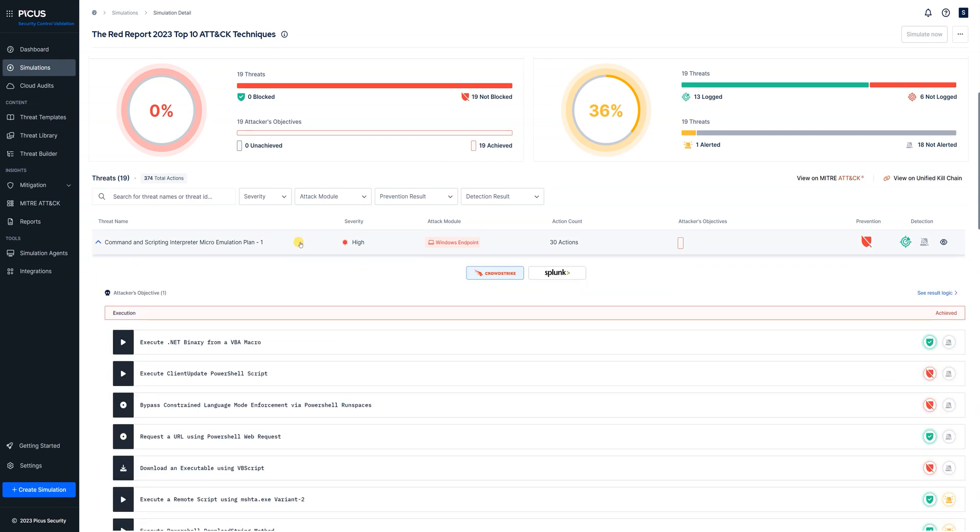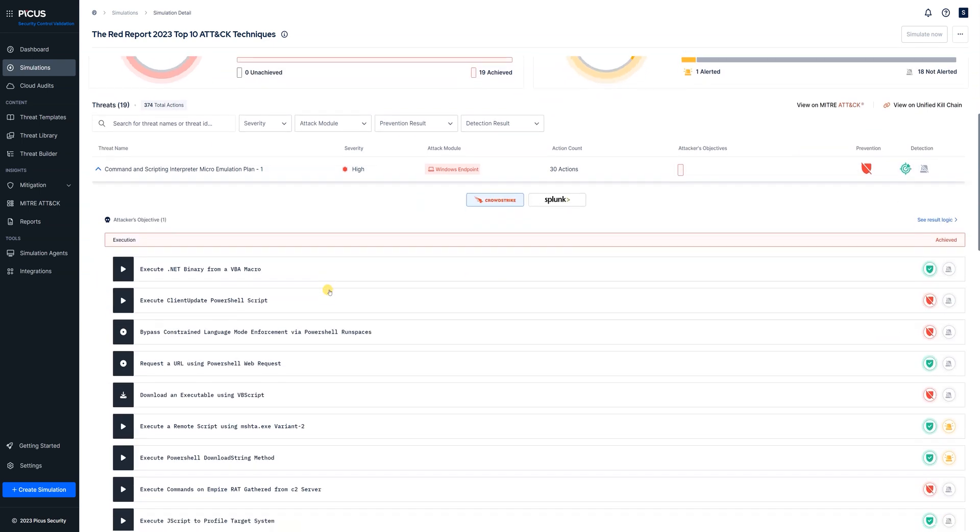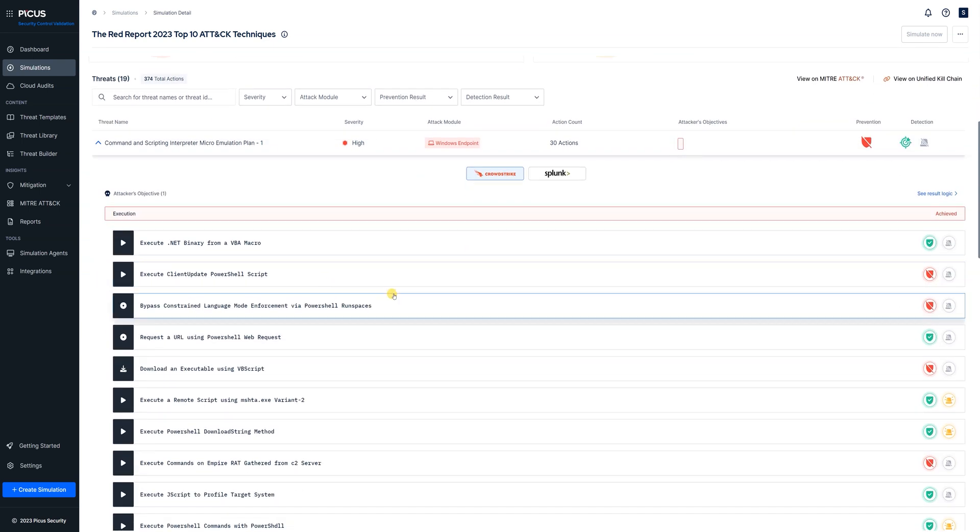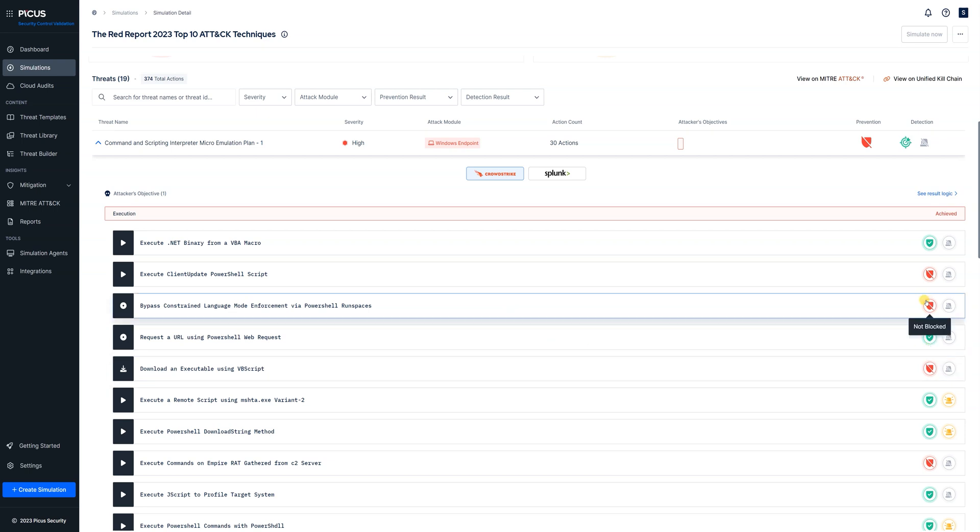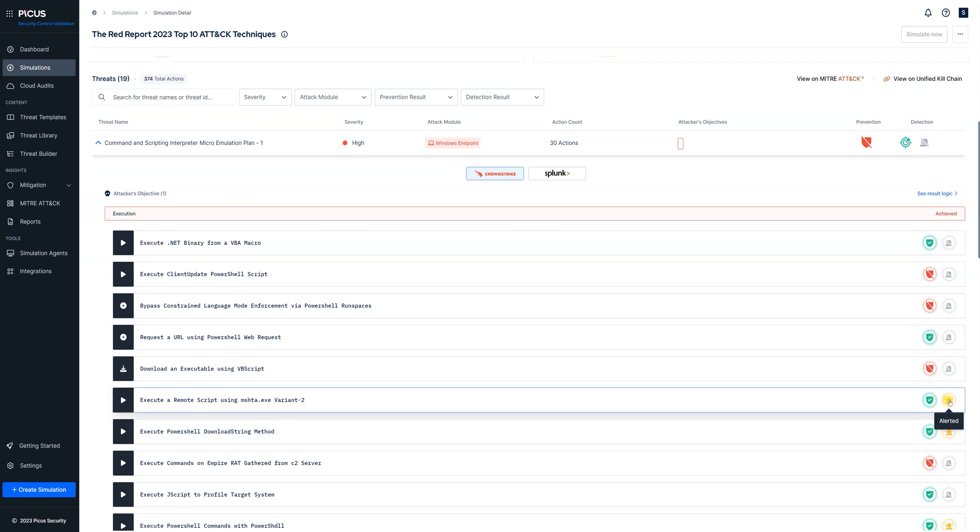If we dive into the threats we can see the kill chain that's involved in the threats and we can also see which individual actions were blocked and which ones were not blocked and we can even see which actions were detected by our EDR which in this case is CrowdStrike.